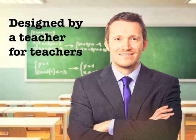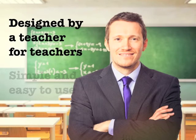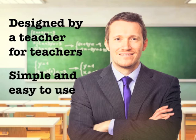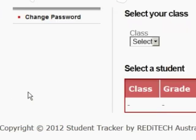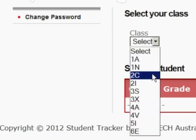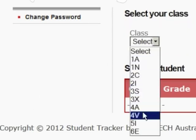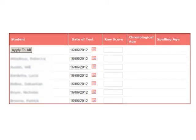Designed by a teacher for teachers, Student Tracker is simple and easy to use. Simply log on, select your class and start entering data.